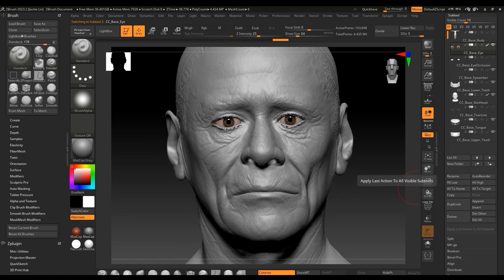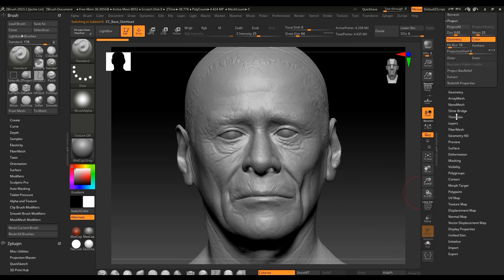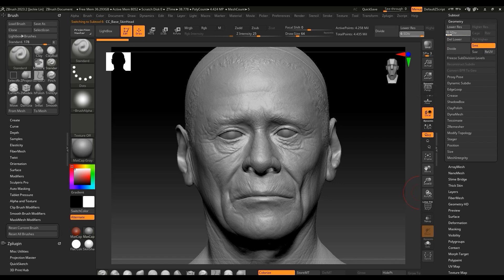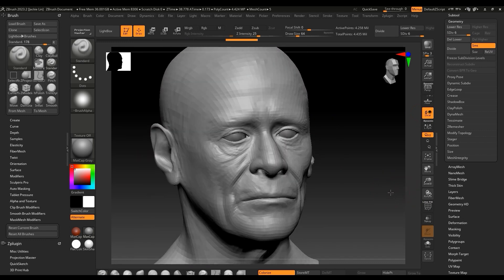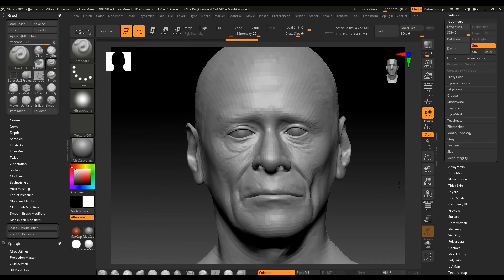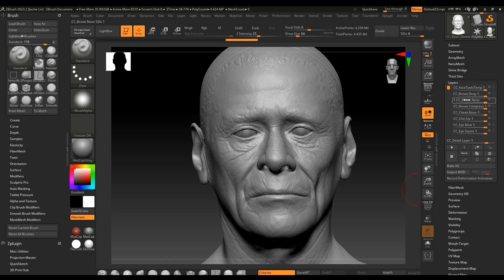Under subtools we can see all the meshes that make up our model. If we click on PolyF it will enable the polygroup function, which allows us to work with specific parts individually. It's important to be aware that subdivision level 1 is the base level for CC characters while the highest subdivision level is for normal textures. If subdivision level 6 is not sufficient for your specific needs you can always add more, and the highest subdivision level will be baked into CC as your normal texture. Under Layer you can see the list of blend shapes which make up the character's expressions, in addition to a skin details layer.